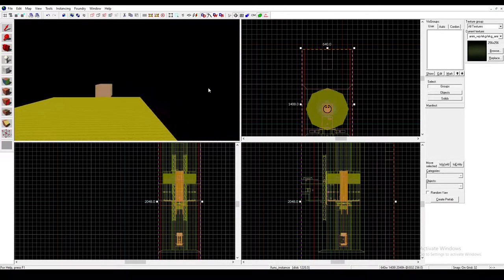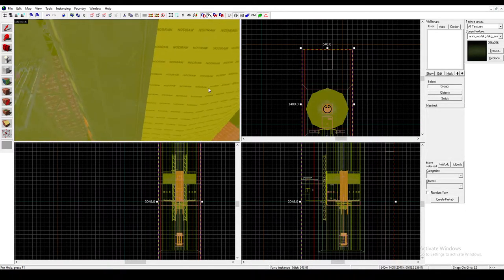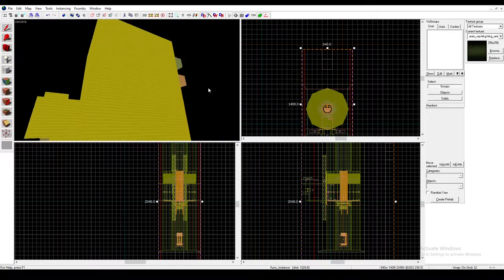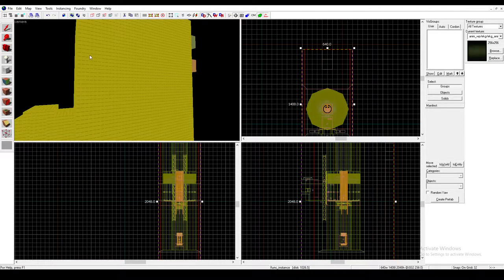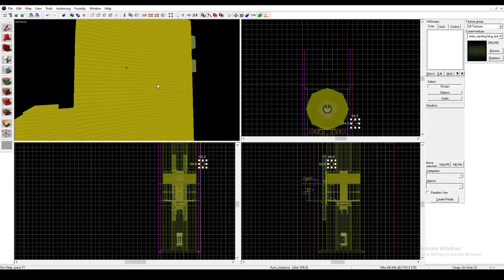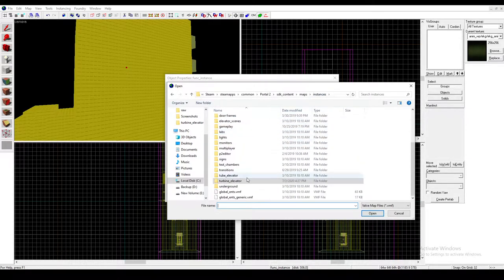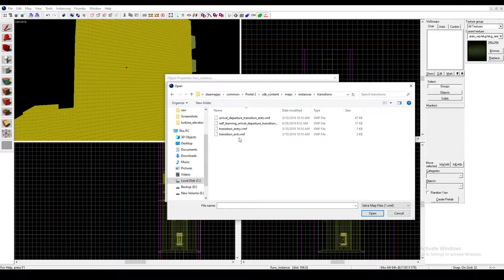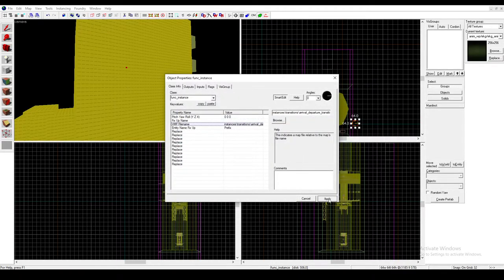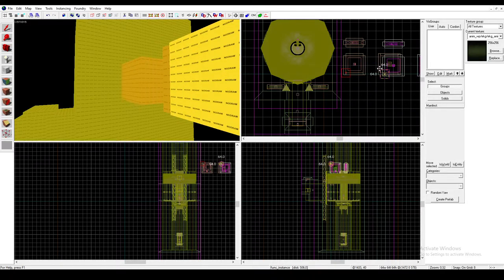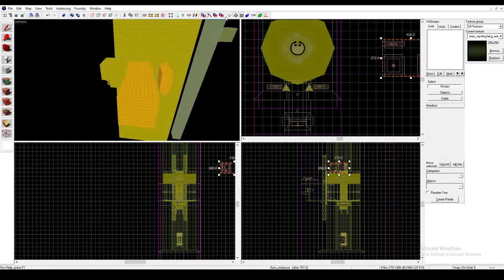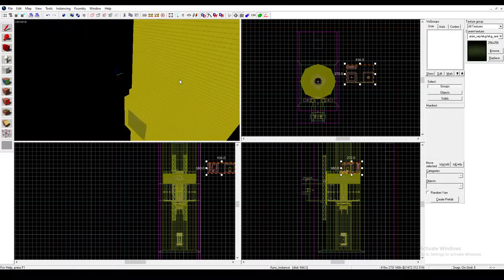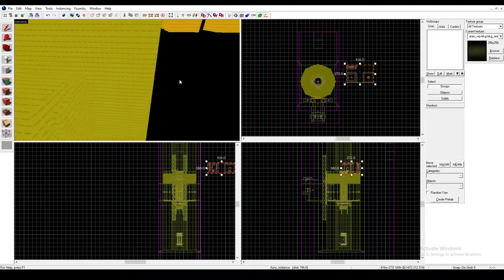Well, we're still not done because the player won't actually spawn inside here, if I remember correctly. I think you could put an InfoPlayer start in there and it could work. But we're going to get another funk instance. And go to instances and there should be a transitions folder. Click that and Arrival Departure Transition Ends. This is what you want. And yeah, you'll get this thing right here. I usually like to put it next to my elevator. And that'll basically do it.